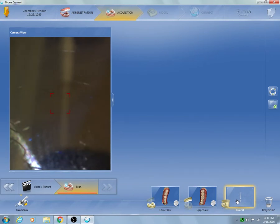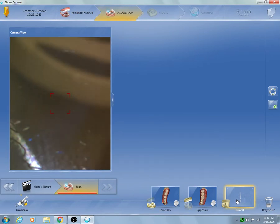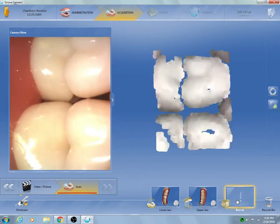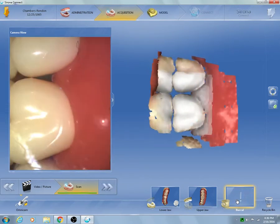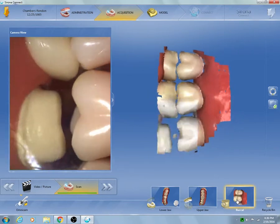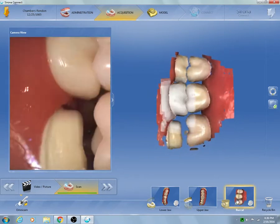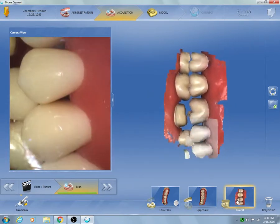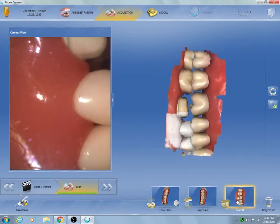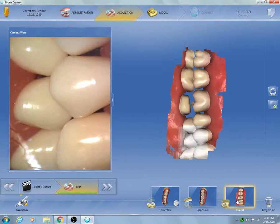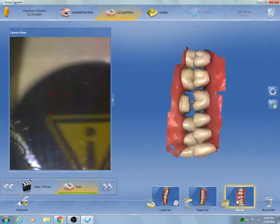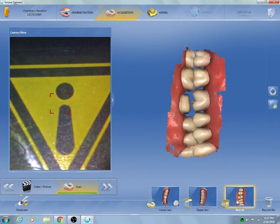Now we'll go to buccal. At buccal we're going to scan enough information on both sides of the mandibular and maxillary right-hand side, including the gingival surface, to have a good buccal bite that will stitch effectively for us.